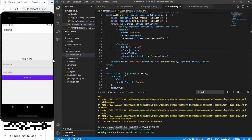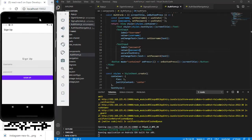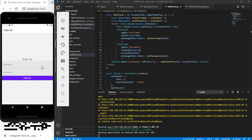Hello everyone, welcome back. In our previous video we saw how to create a stack navigator with React Navigation 5, and we also used React Native Paper to show its features. In this video we are going to style the app bar with React Native Paper, which provides many features — this is another one where we can update the app bar using React Native Paper.